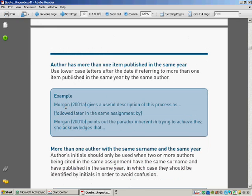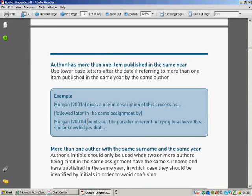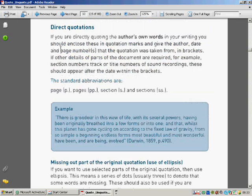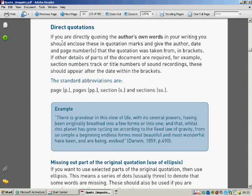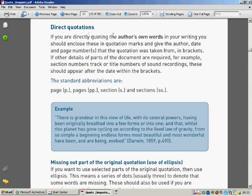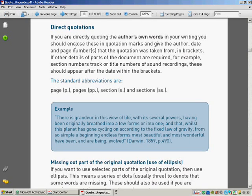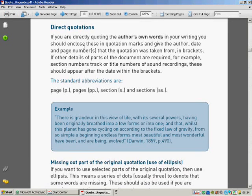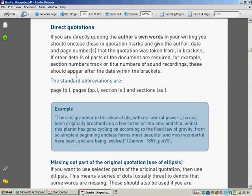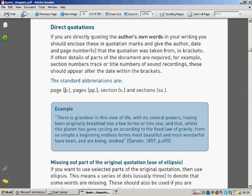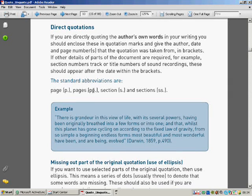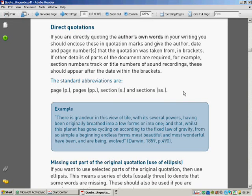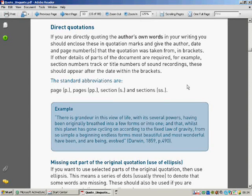As I mentioned earlier, Morgan 2001A, Morgan 2001B, where there's more than one in the same year. Direct quotations. If you are directly quoting the author's own words in your writing, you should enclose in quotation marks and give the author date and page numbers that quotation was taken from in brackets. The standard abbreviations are page is just p, pages is pp, section is s, and sections ss dot. Those are standard abbreviations.